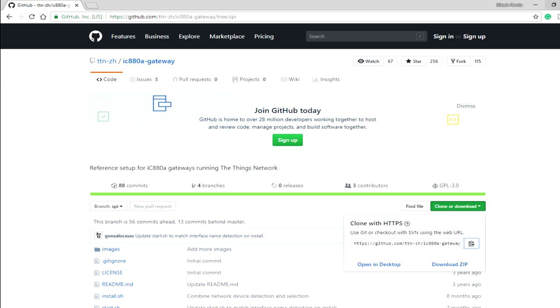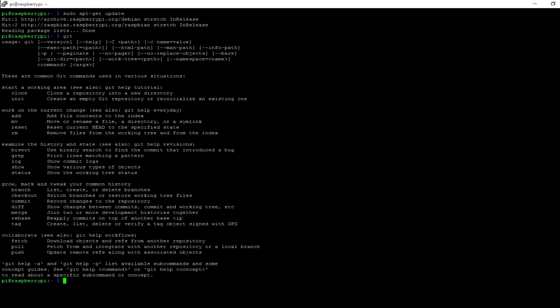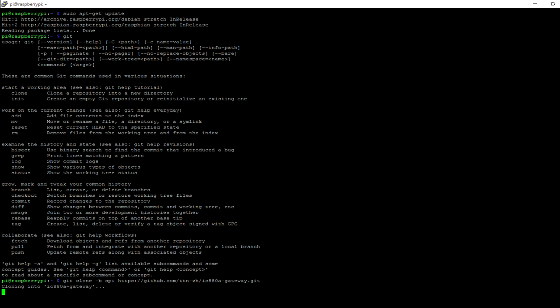Go ahead and copy the repository URL. I am just going to use command git clone dash B branch, and we are going to clone the SPI branch. Make sure you use this because this module we are using is having SPI interface. The main repository is for USB based concentrators.